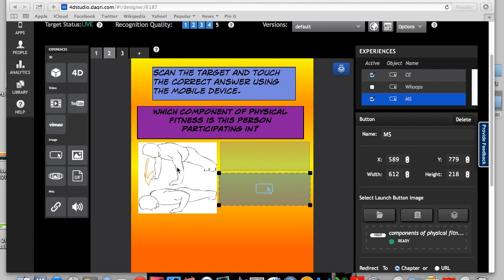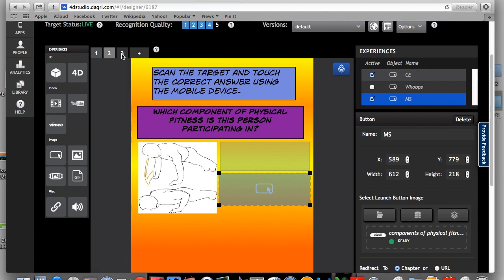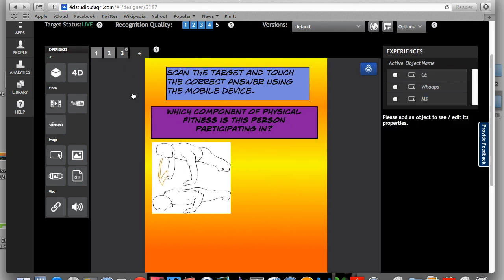So I've gone ahead and added another button to the first chapter. And I just wanted to show you a quick little easy trick that you do. So say, for instance, you want to reuse this button, whoops, the answer is incorrect. So what you would do is I've gone ahead and linked this button to chapter three. So I go ahead and I go to chapter three.